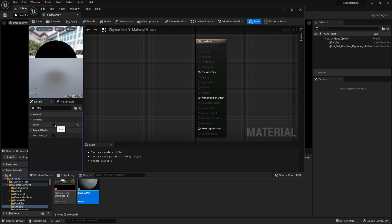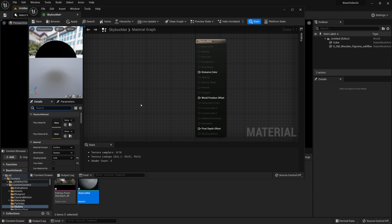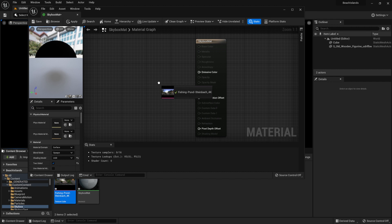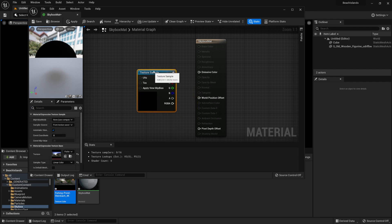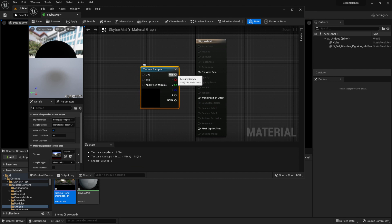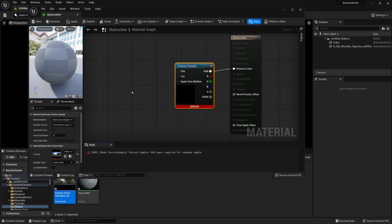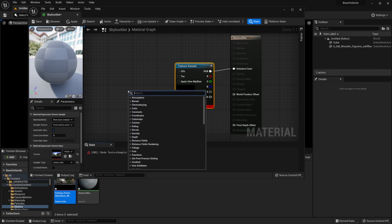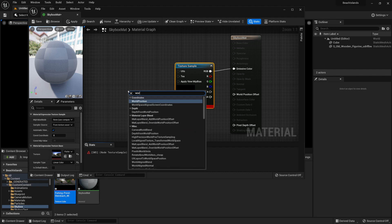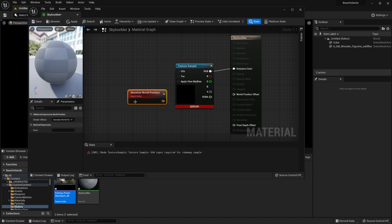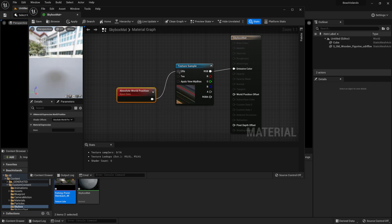Enabling 'is sky' will help us later when setting up the skylight to work with the material. Now we're going to begin by importing the texture onto the material graph. We'll drag in the texture we prepared and connect it to emissive color. Right away you'll notice an error, and we're going to fix that by adding an absolute world position onto the UVs. Right click on the graph, search for 'world position', and under coordinates select 'world position'. Connecting this to the texture sample gives us a working texture for the skybox.